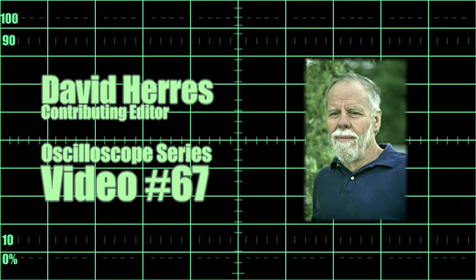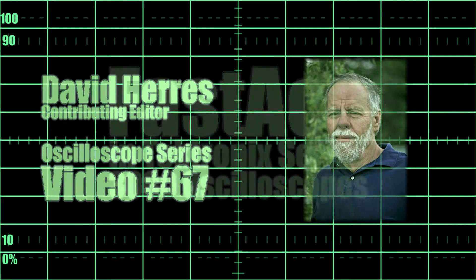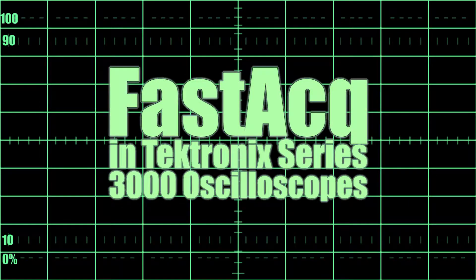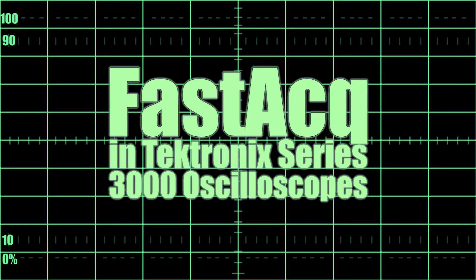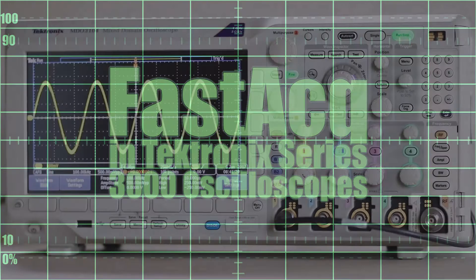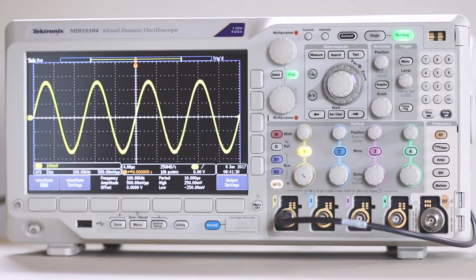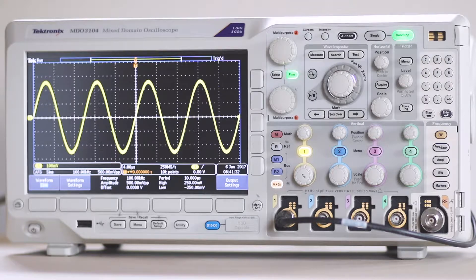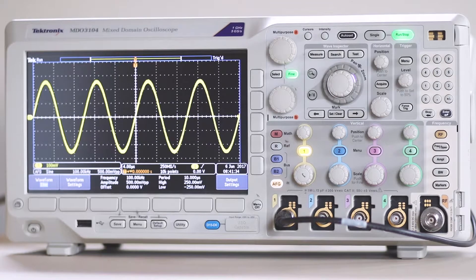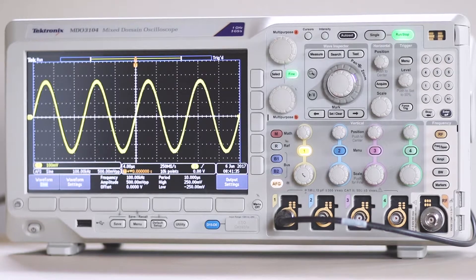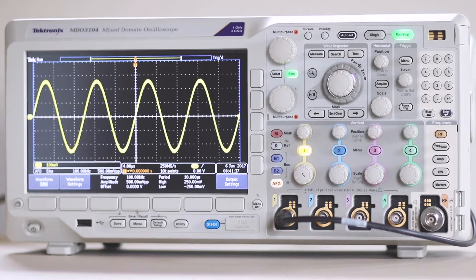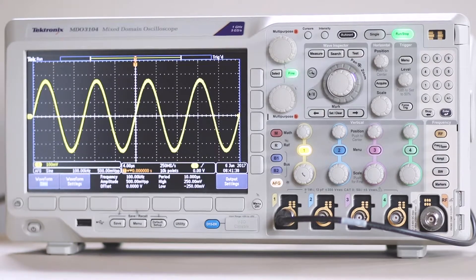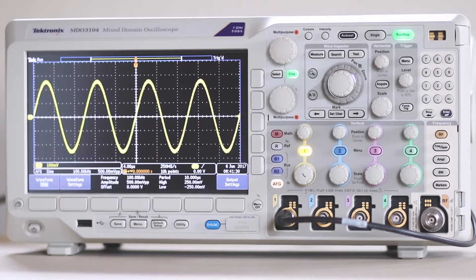Hi, and welcome to our 67th test and measurement video. We'll look at the FASTAQ capability in the amazing Tektronix MDO 3000 series oscilloscope, together with some related signal acquisition concepts.